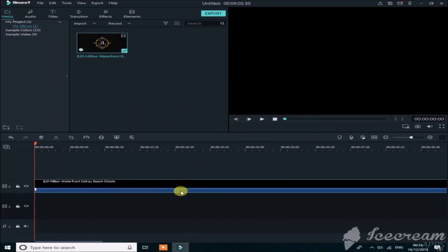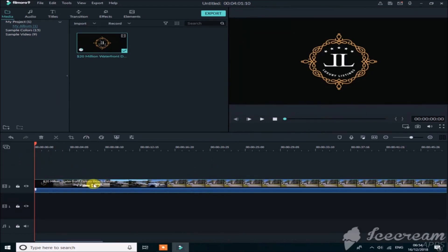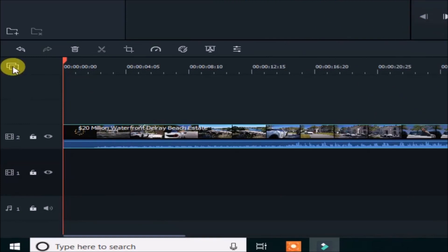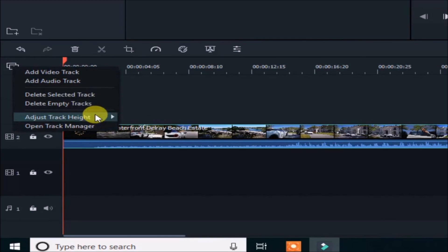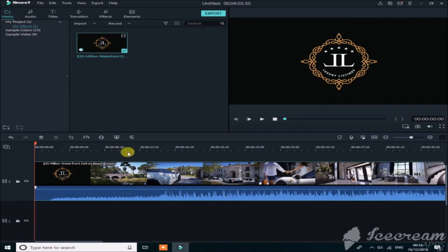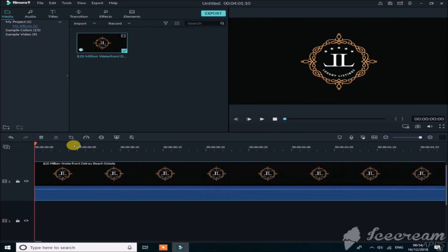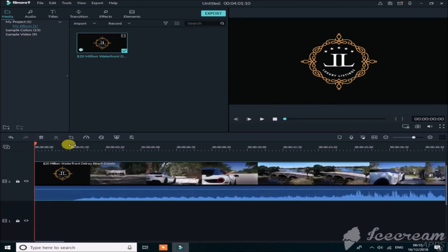Now we need to increase the height of the video track. Simply click on the Manage Track option, then go to Adjust Track Height and click on Big. Now the track size is large, making it easy to track, cut bad parts, and add other parts — it looks great and is easy to edit.